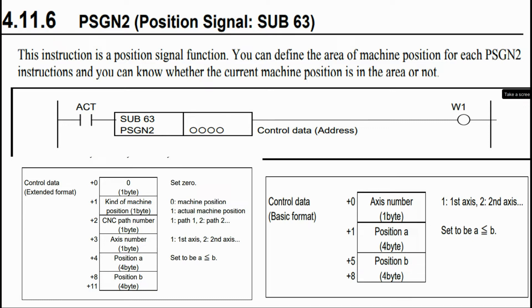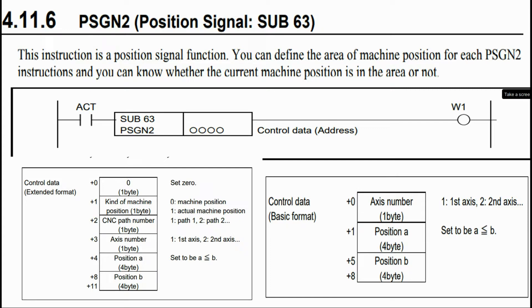Today I'm going to show how this PSGN2 instruction works. This instruction is like a digital switch which gives positive output only when the axis which we have selected is between the range which we have already set in the instruction.